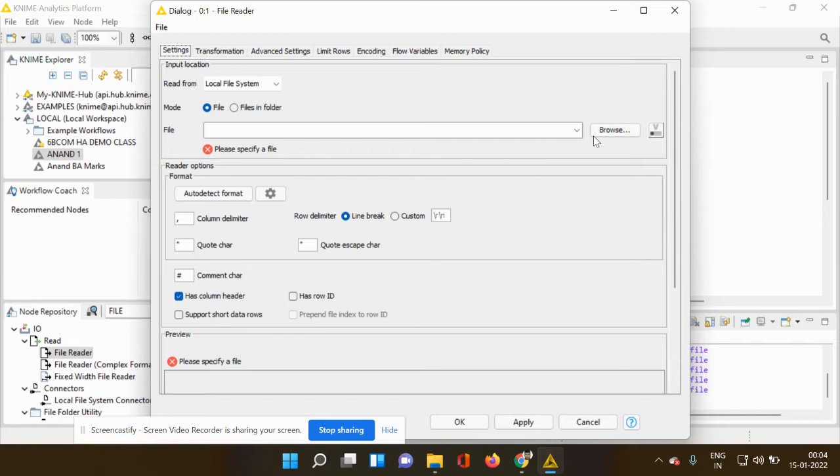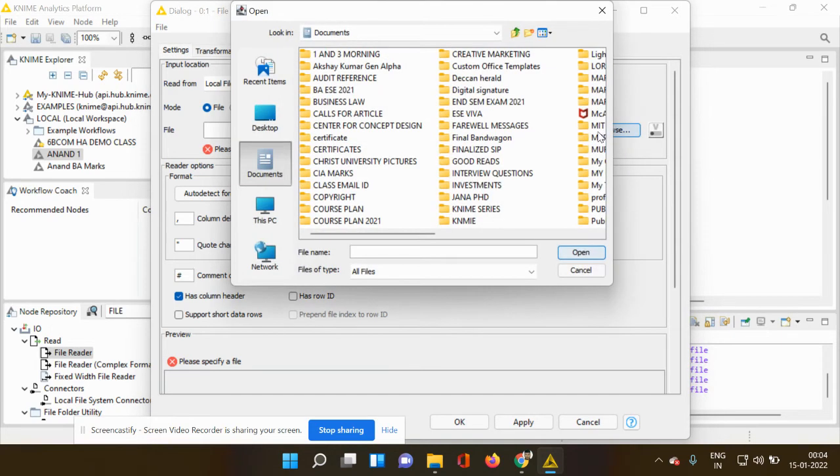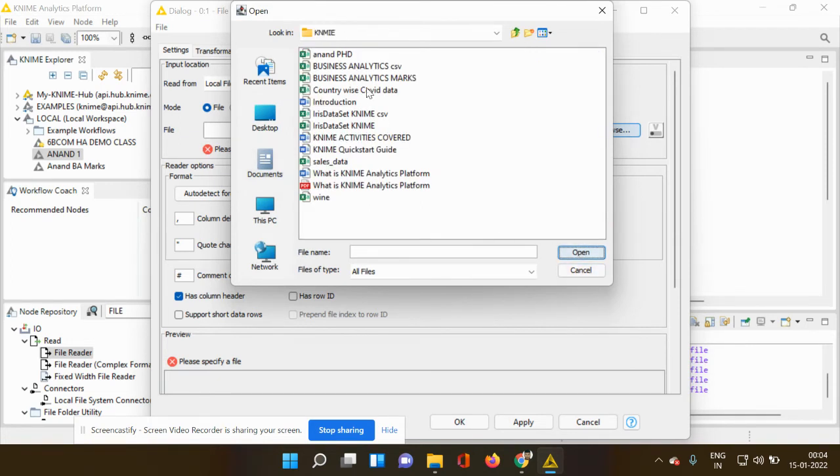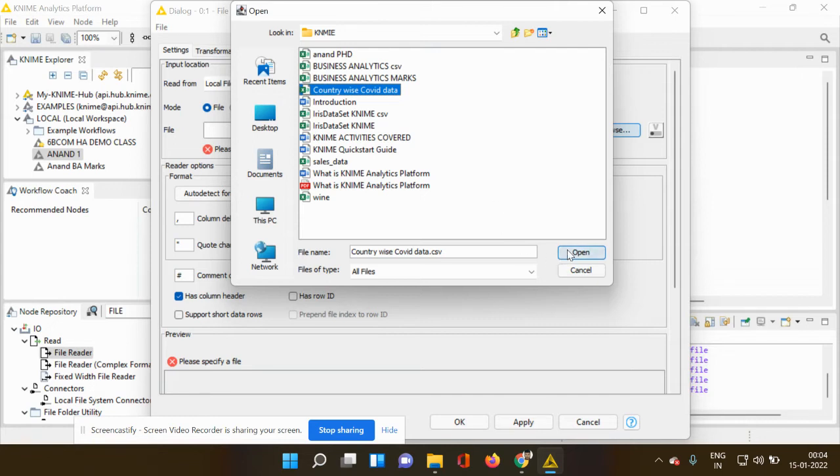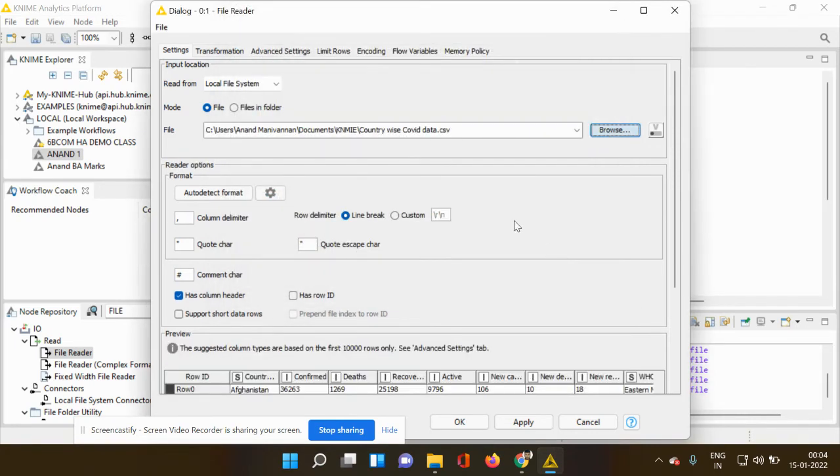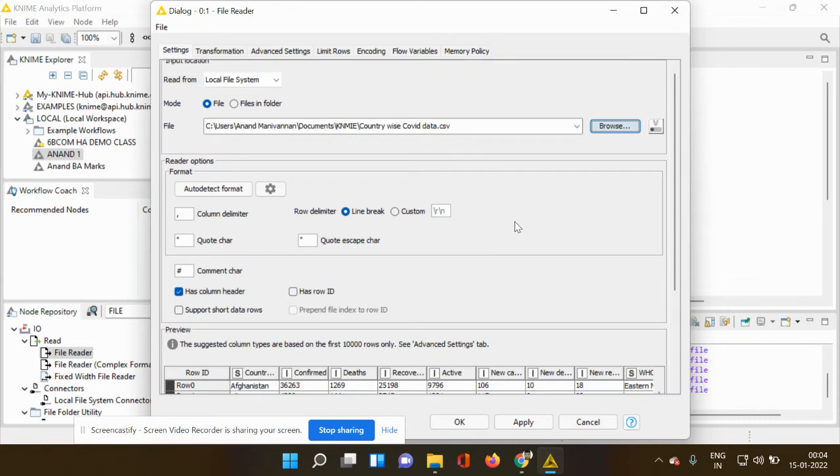Now using the browse option, you can locate your file from your personal computer. I have collected this file from a database which has the COVID-19 death data, which has been segregated in country wise.